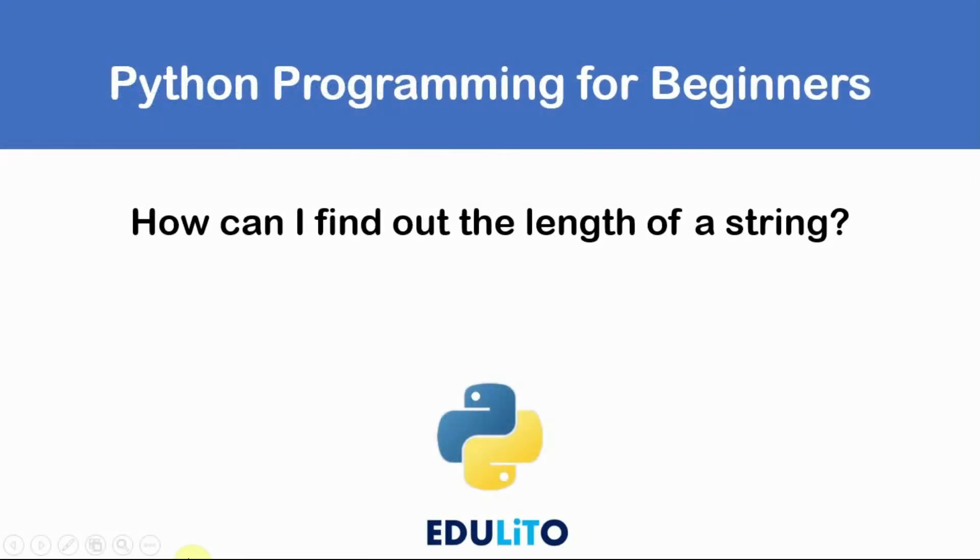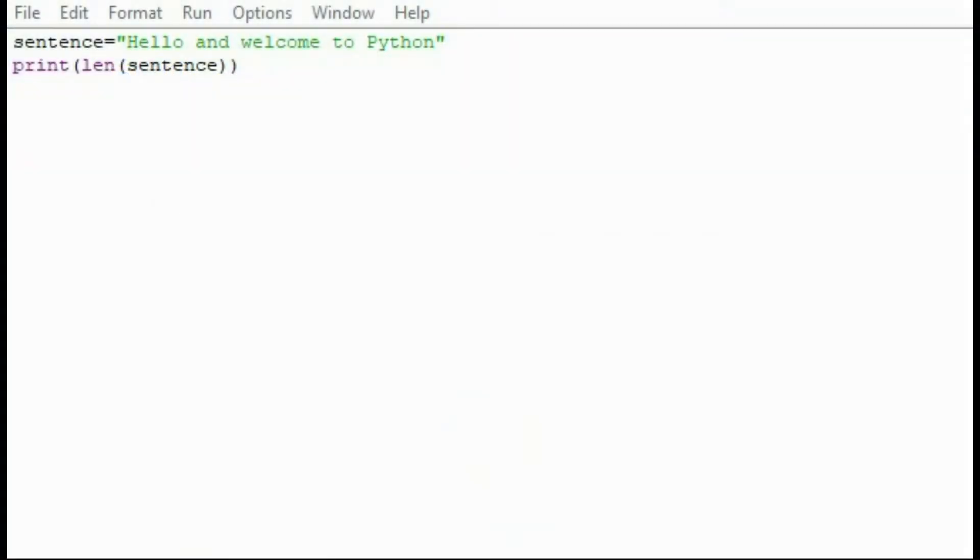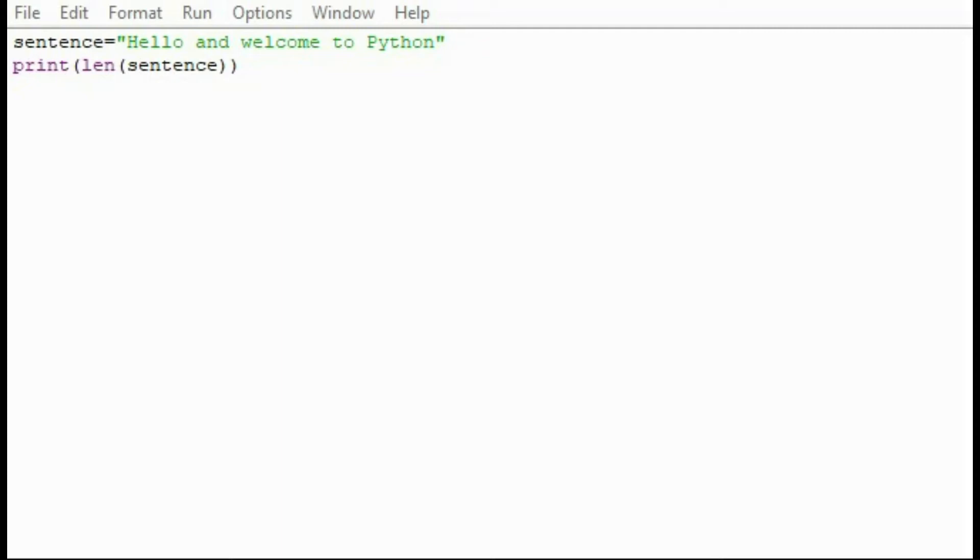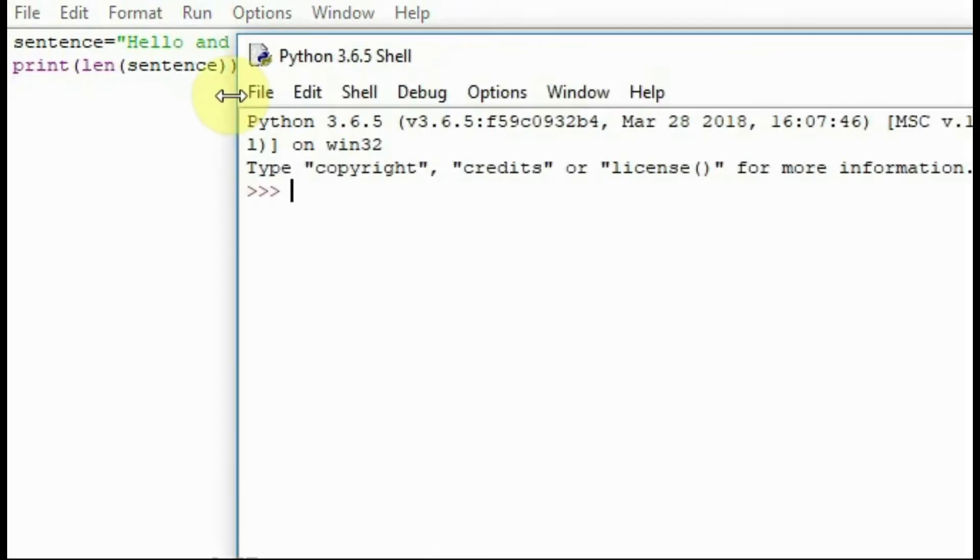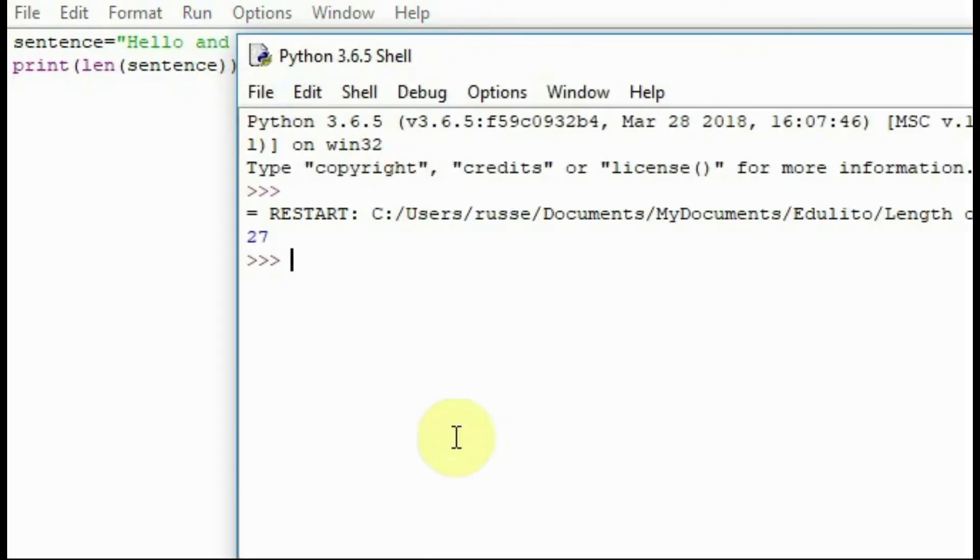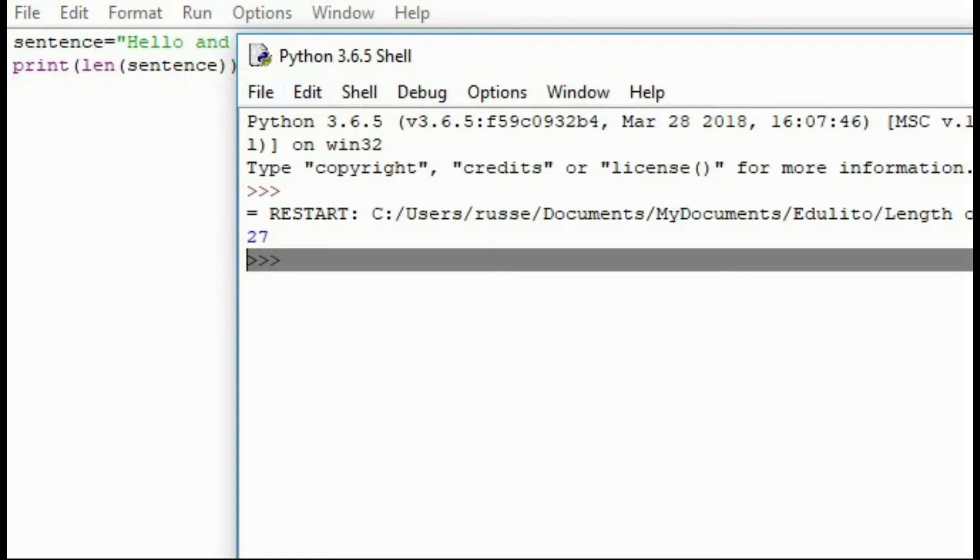How can I find out the length of the string? In this program we have a variable called sentence and the sentence is equal to a string hello and welcome to Python. If we then use a print statement len sentence it will tell us how long the string is. Let's run the program to see what happens. It tells us the string is 27 characters long which includes spaces.